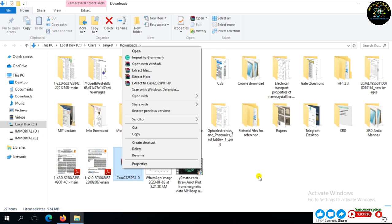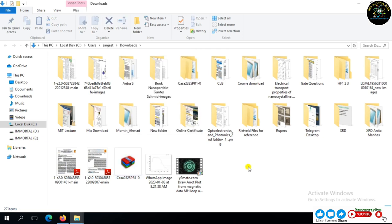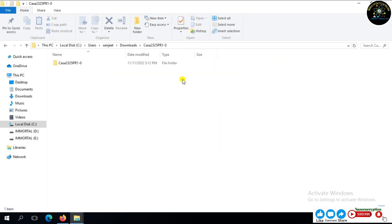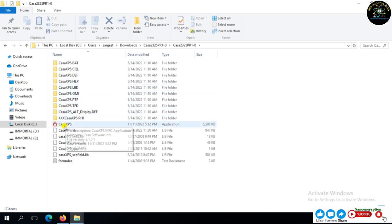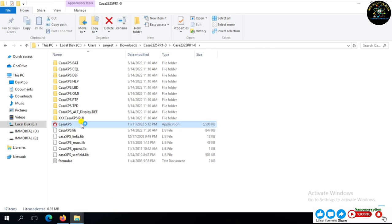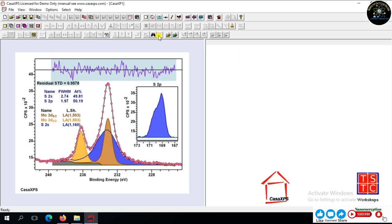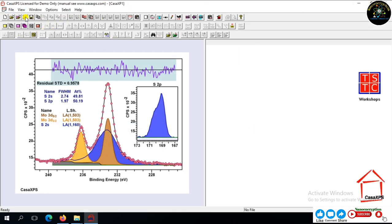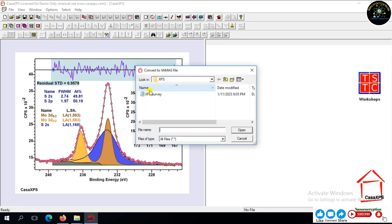I am not going to again extract this file. Just open the Kasa XPS software application. And after that, load the XPS Spectrum.